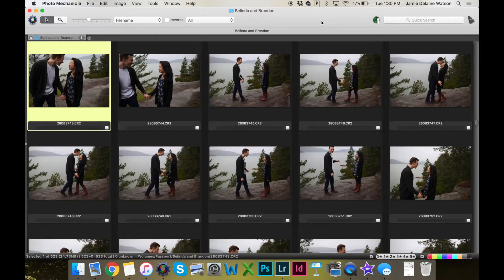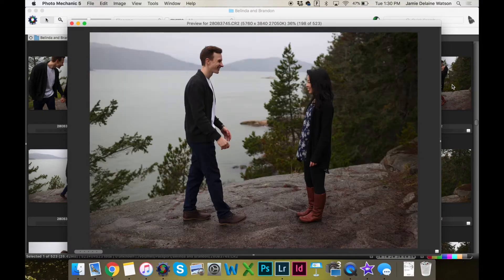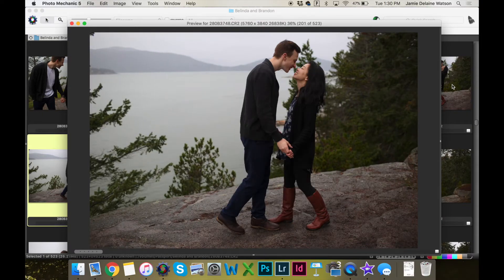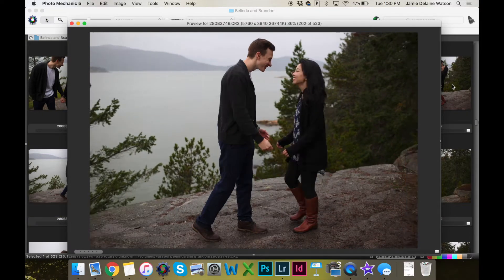I'm going to show you really quickly, right inside Photomechanic and Lightroom, how my editing workflow works. Let's get started. Here I have an engagement session in Photomechanic. I'm going to click on this magnifying glass or press the space bar, and click through these images. When I see one that I want to keep, I'm going to tag it with the one key.